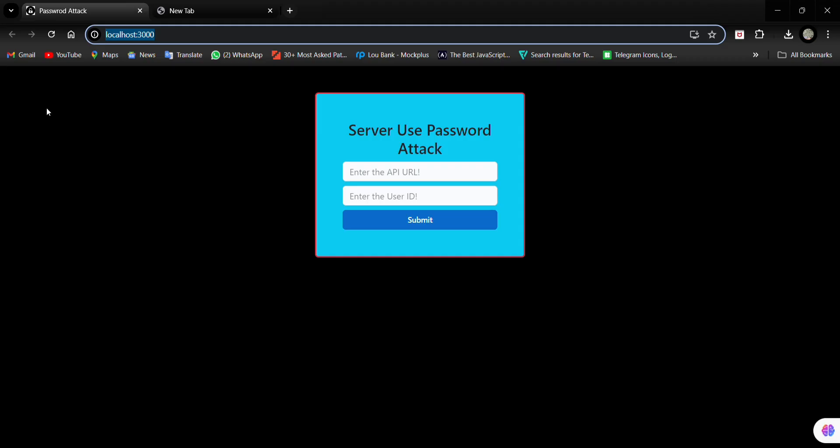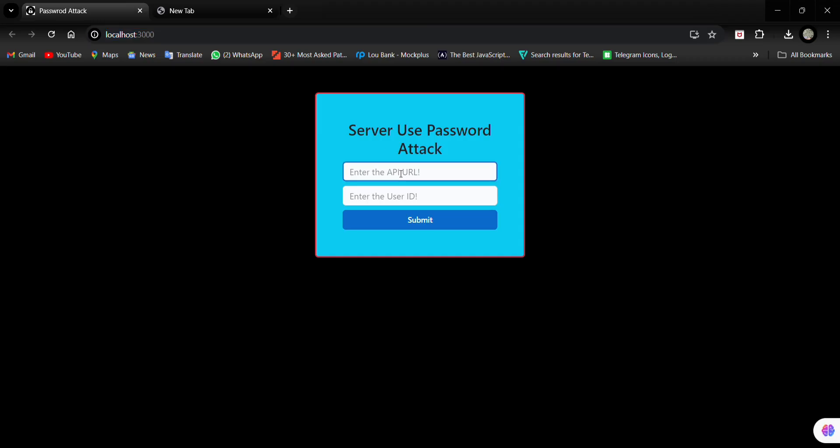That's all for this video. In our next video, I'll explain how hackers use password lists to hack accounts.